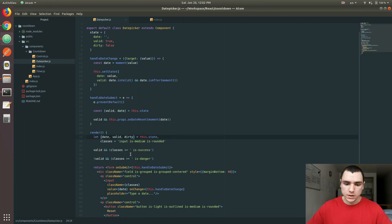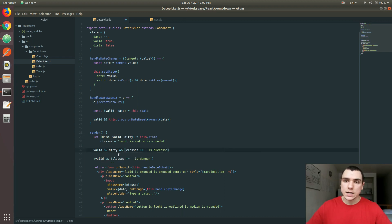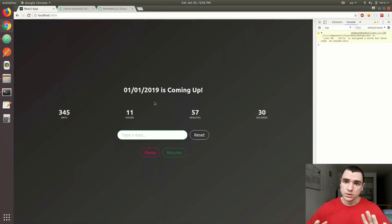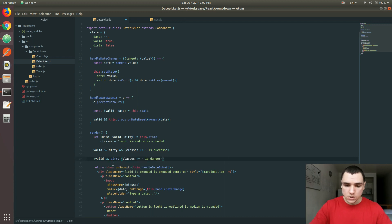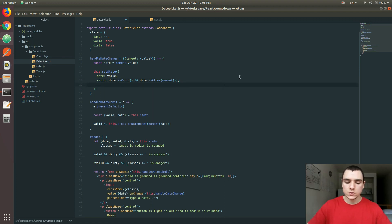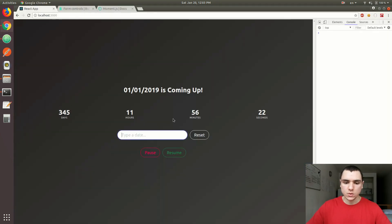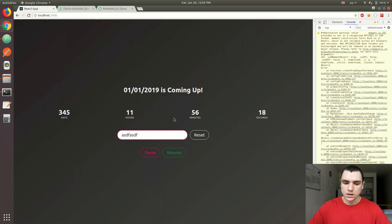Once we have the dirty property — false by default — this is going to fix the problem with the outline. I want to add the class if the form is valid, but also only if it's dirty. If the form is not dirty, meaning the user did not actually type anything to the input box, then we don't want to add the class. But if you did actually type something — if you touched the input in any way — then we want to add the class. The same condition will also be true for the isDanger class. Whenever we type something to the input, we want to update the dirty property to true, and once it becomes true, you'll actually be able to see classes on the input.